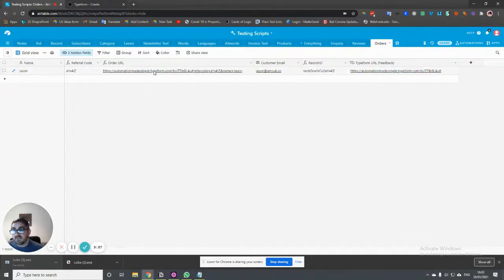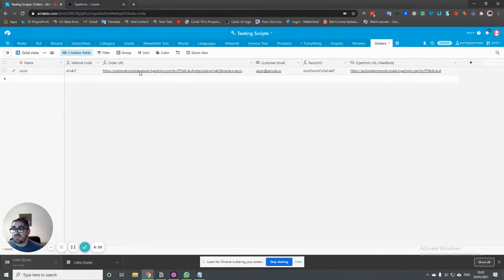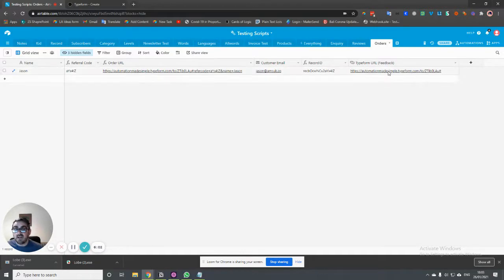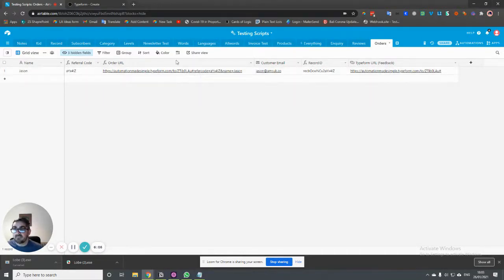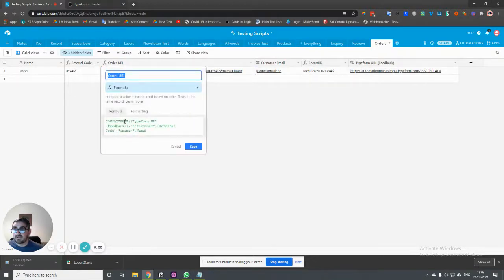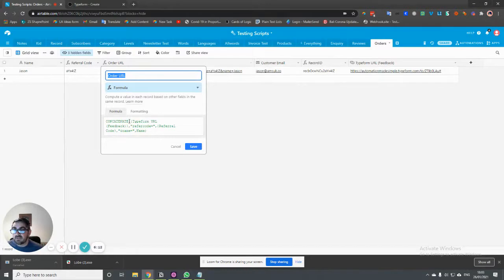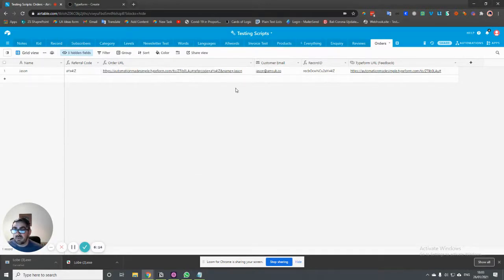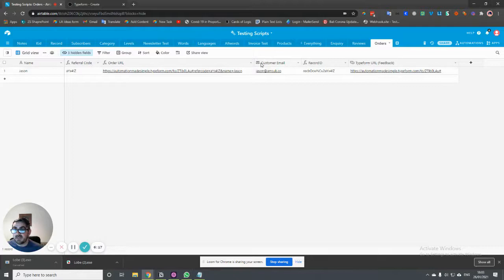And then all we've done is we've used a formula to take that link and then add these fields into it. If we look at how that looks, it's just a concatenate. If you're familiar with Excel or Google Sheets, then we're just adding fields together to make up this complete form here. So this is a unique form for this very person.